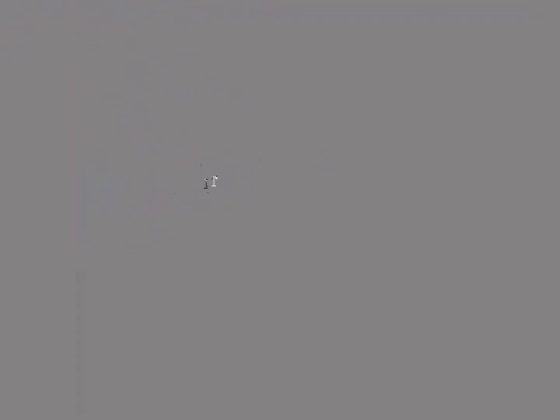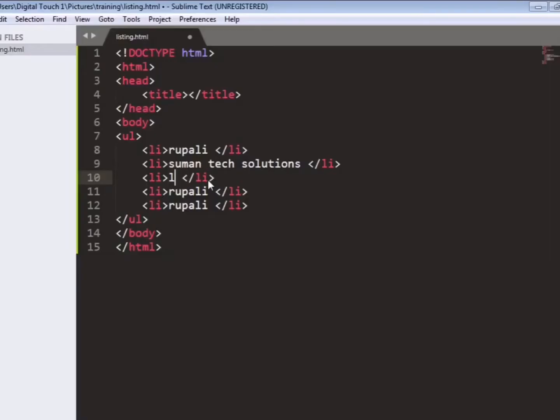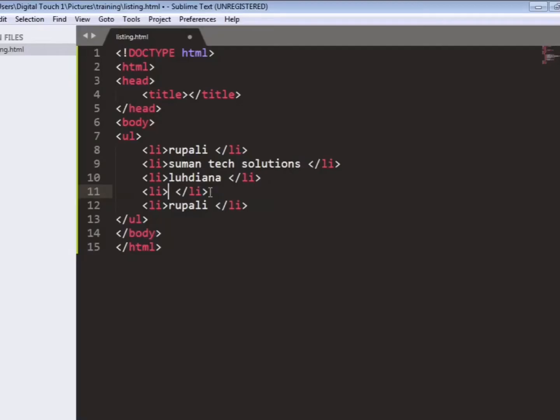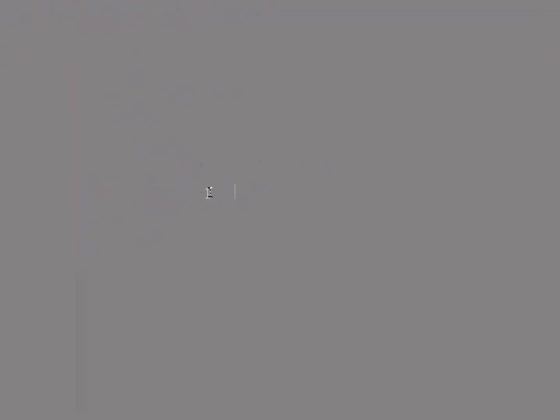And we will increase the listing and we will edit it accordingly. Like the second listing is Suman Tech Solutions. Third is Ludhiana. And in this way you can increase your listing according to your use.